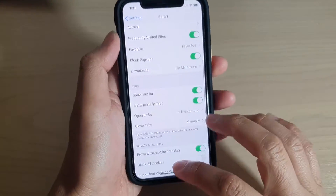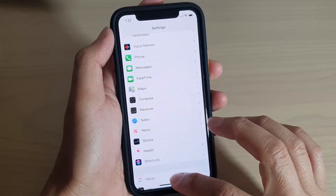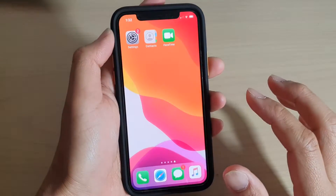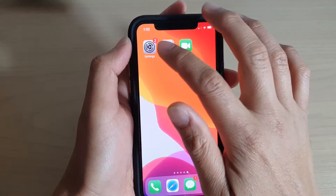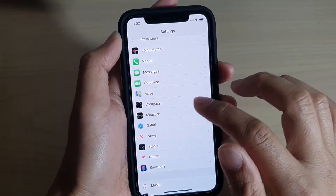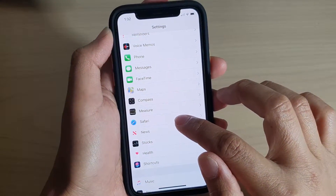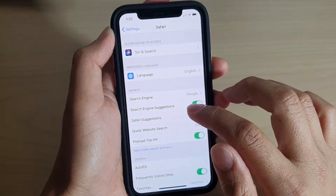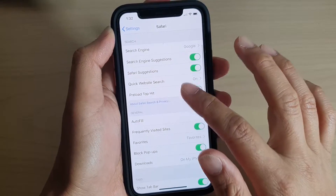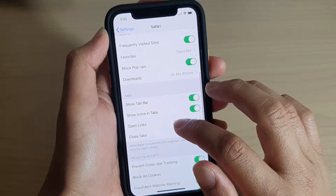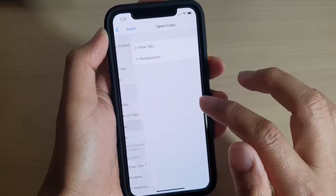First, go back to your home screen by swiping up, then tap on Settings. In Settings, tap on Safari, then scroll down and tap on Open Links.